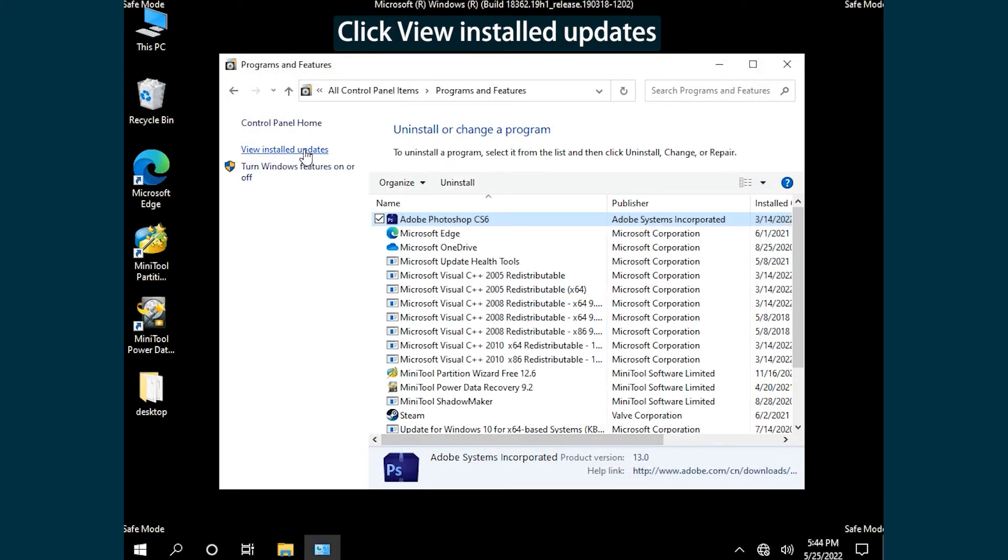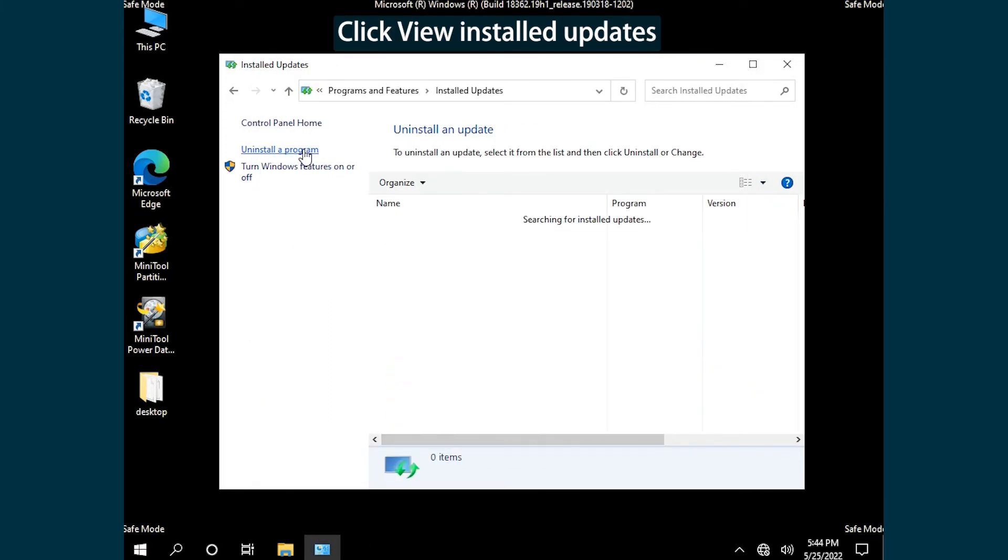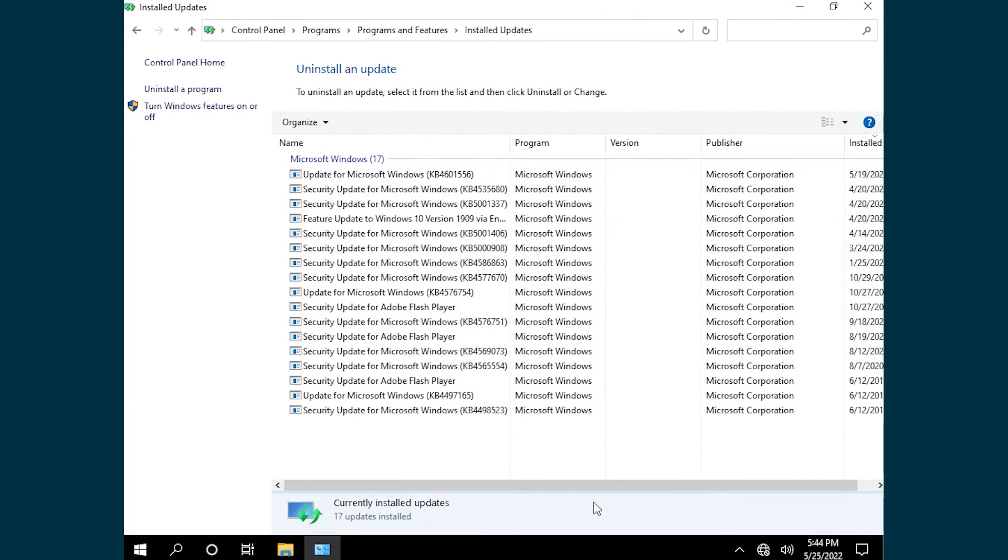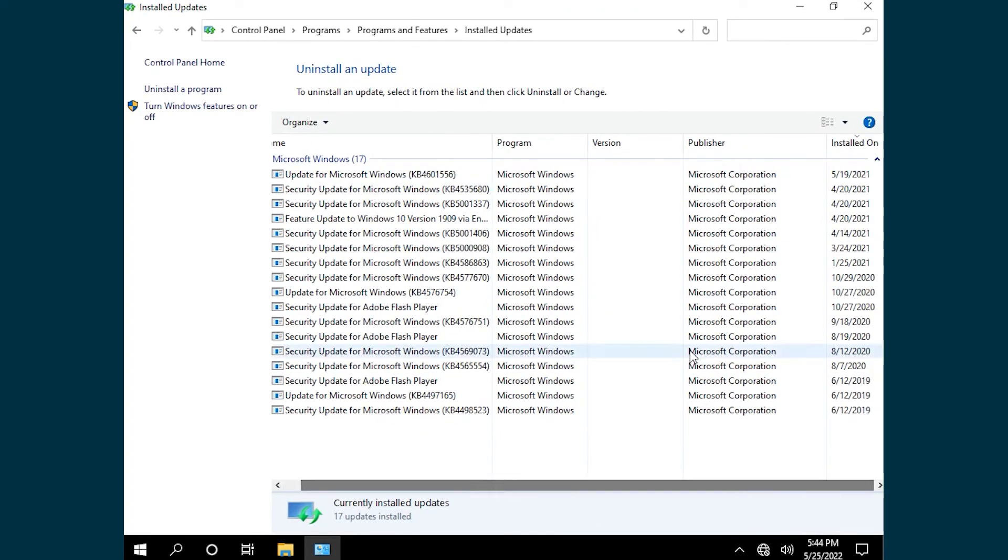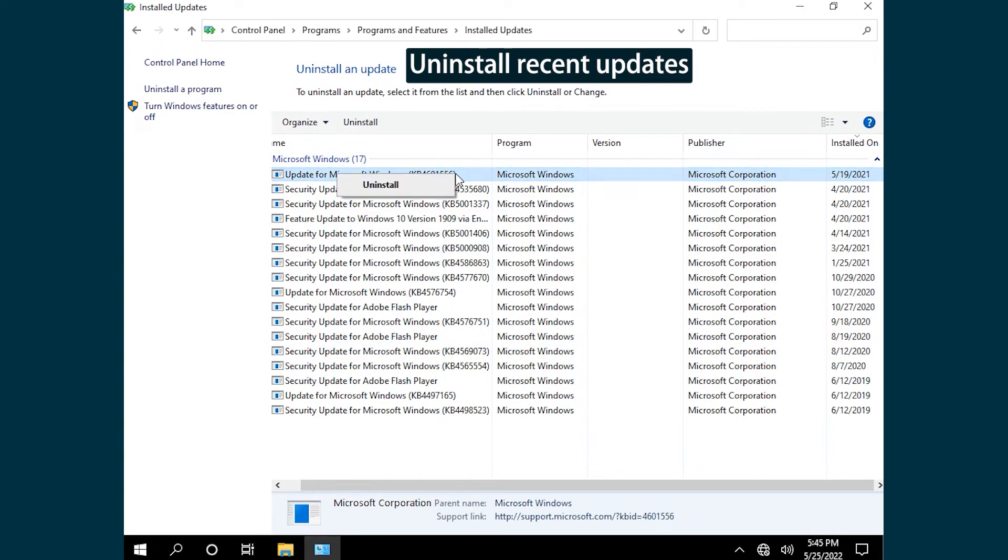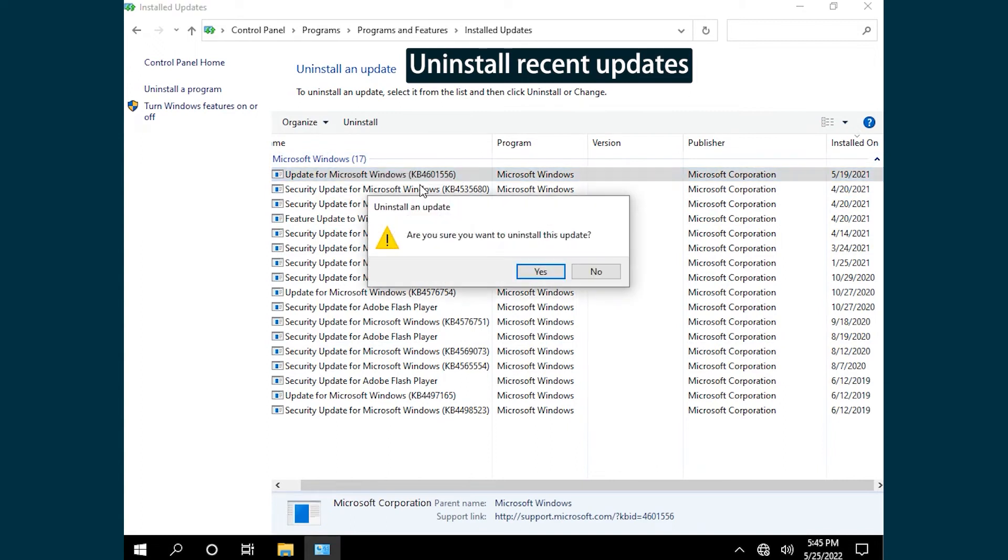Click View Installed Updates. Then uninstall Recently Installed Updates.